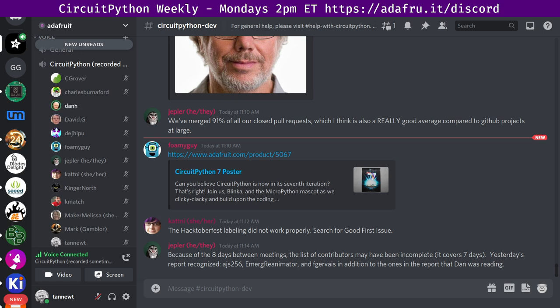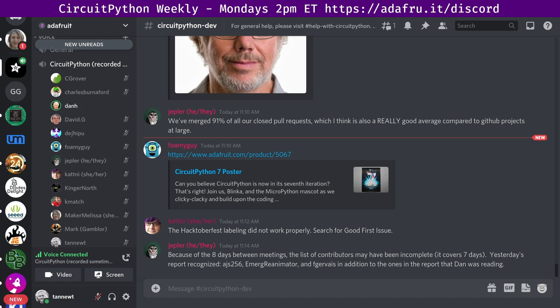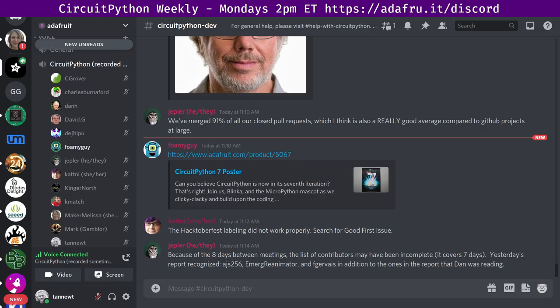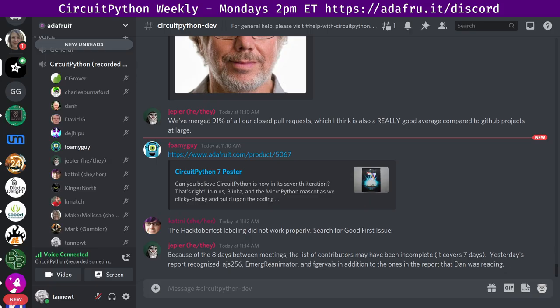All right. Foamy Guy's up next. Go ahead. All right. Thanks, Dan. This week, hugs are going out to Mark Gambler for helping review all of the type info PRs that we made for Hacktoberfest.